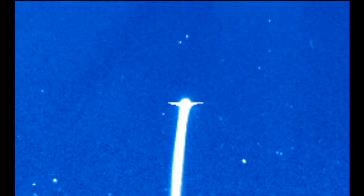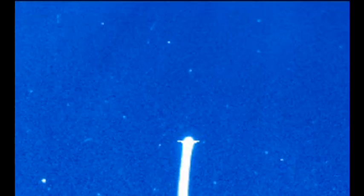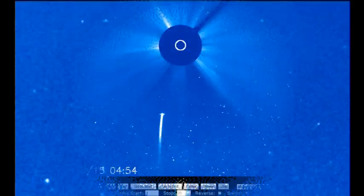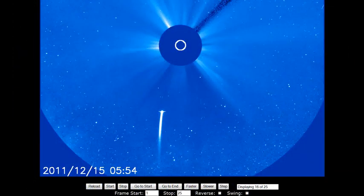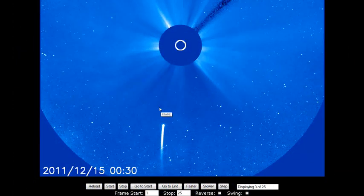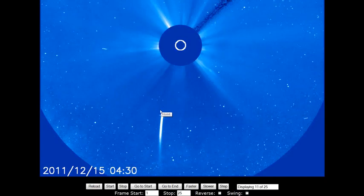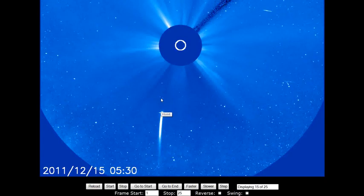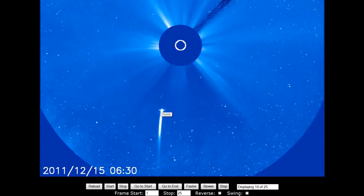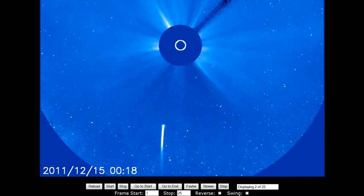This thing should hit sometime today, Friday the 15th, sometime around afternoon, evening, Eastern Standard Time. That's about what they're saying.